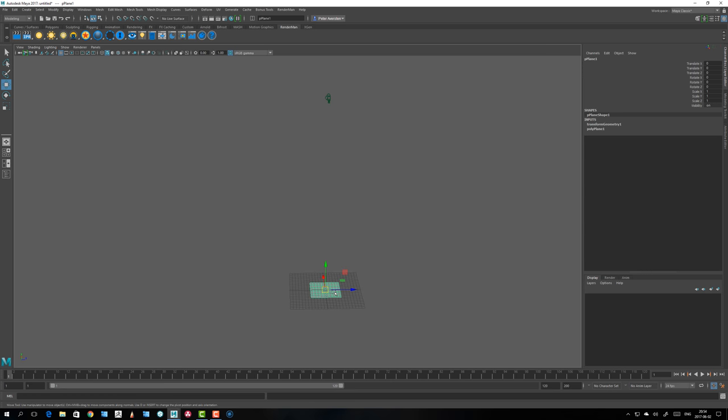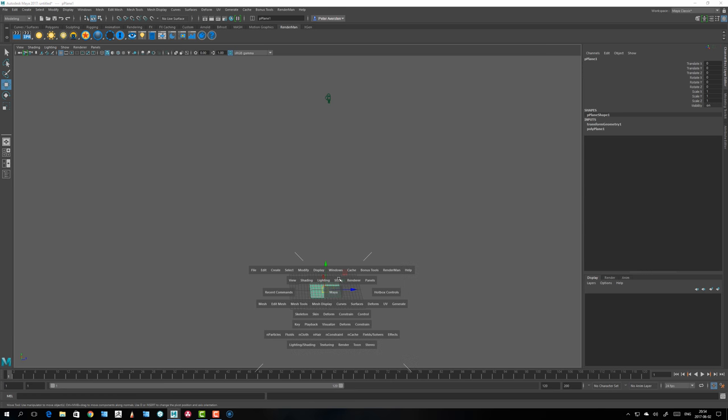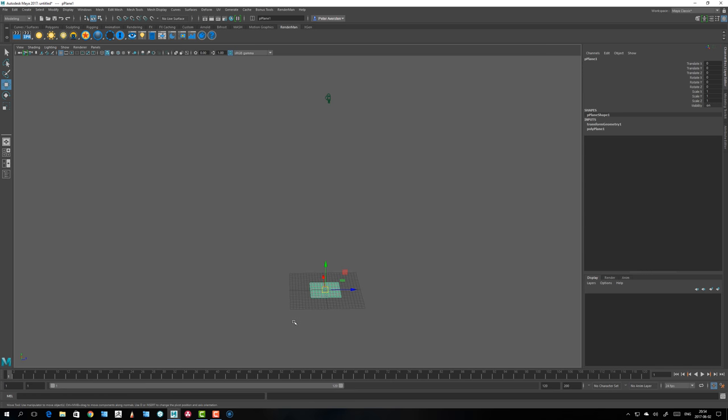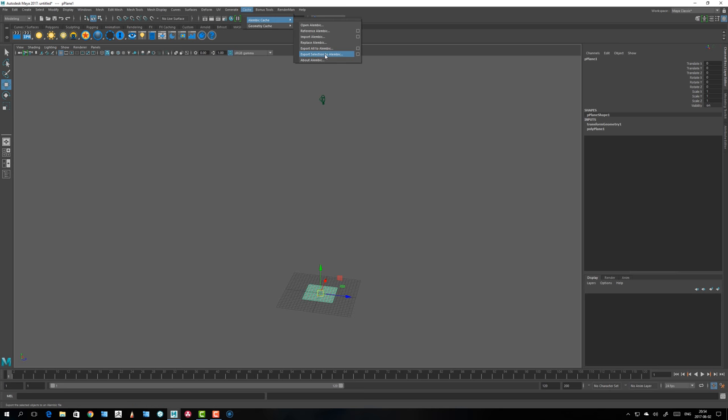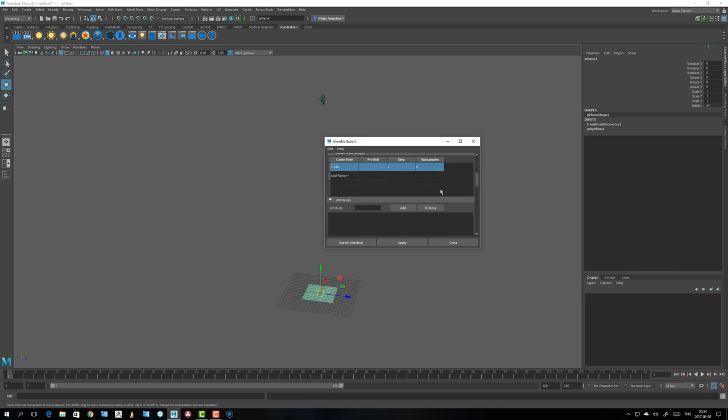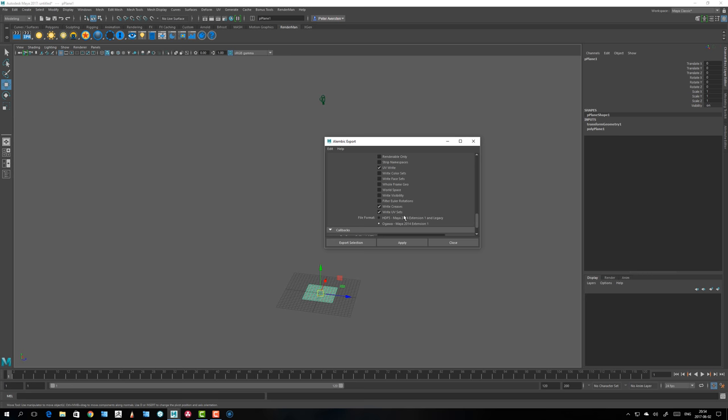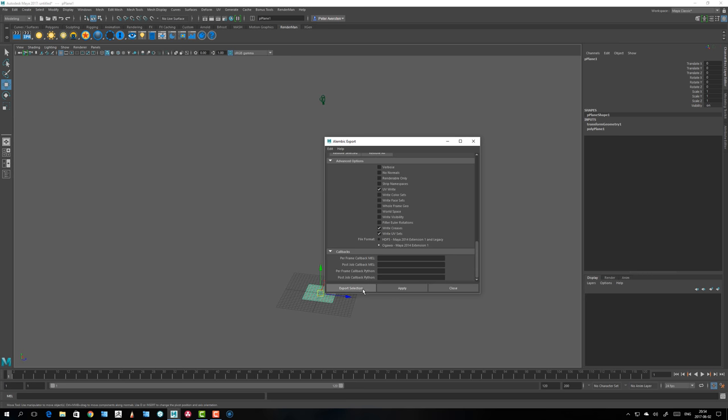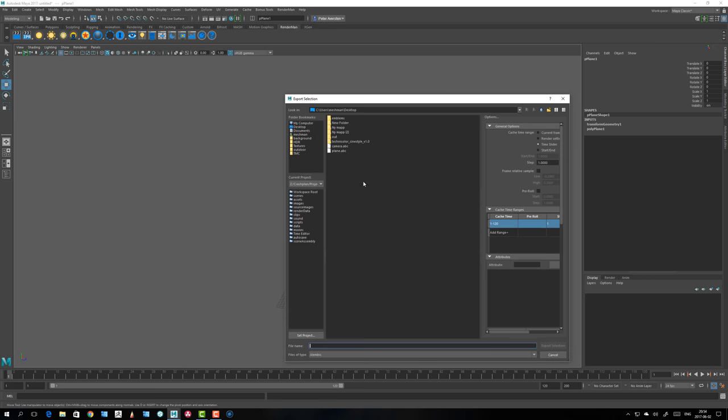I export this as an Alembic cache. Alembic export selection to Alembic—make sure you have UV write on, otherwise you will not get any UVs. Export selection, and I already have a plane there so let's rewrite it.